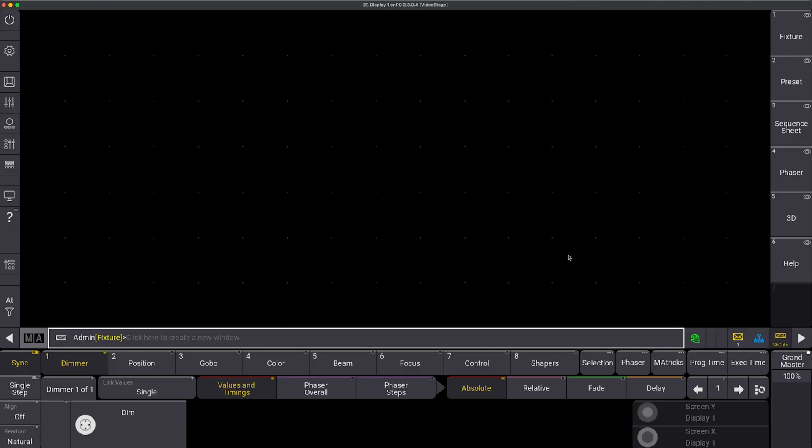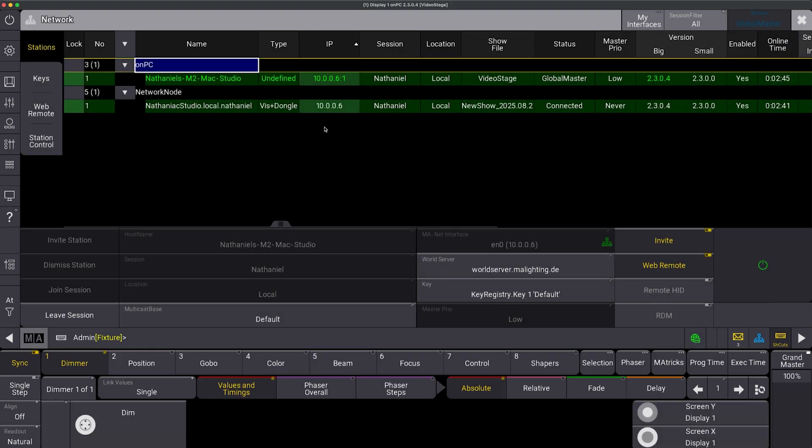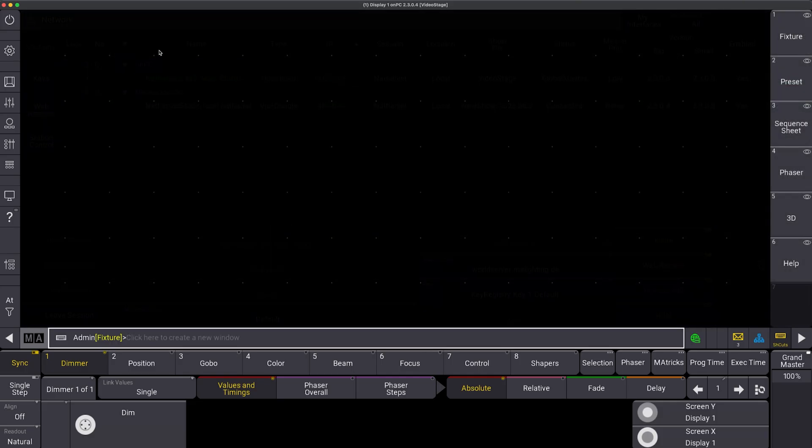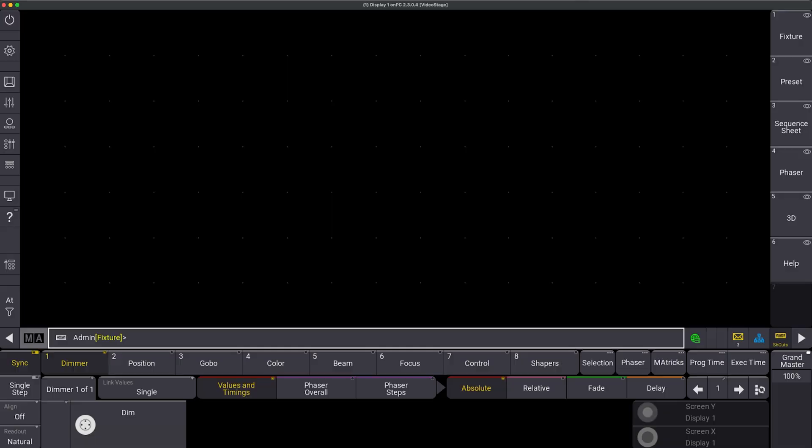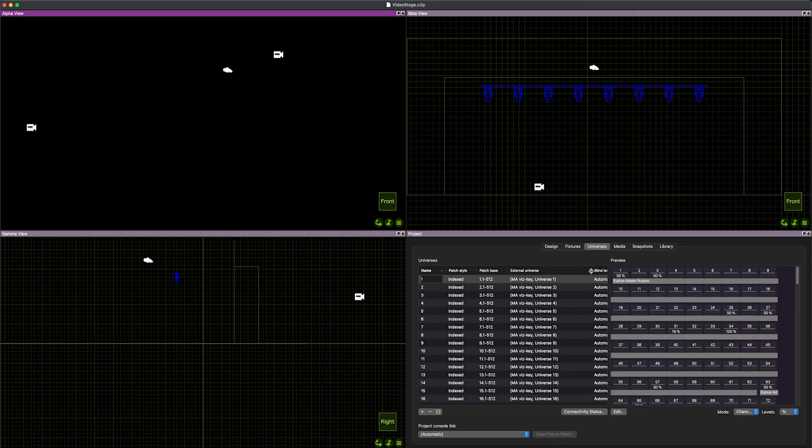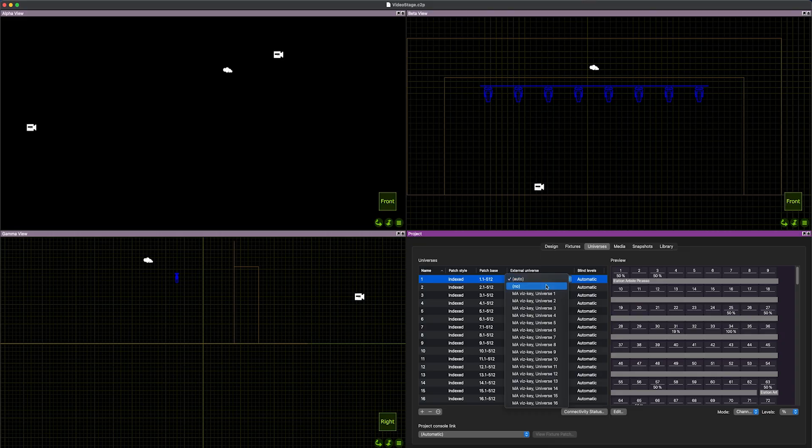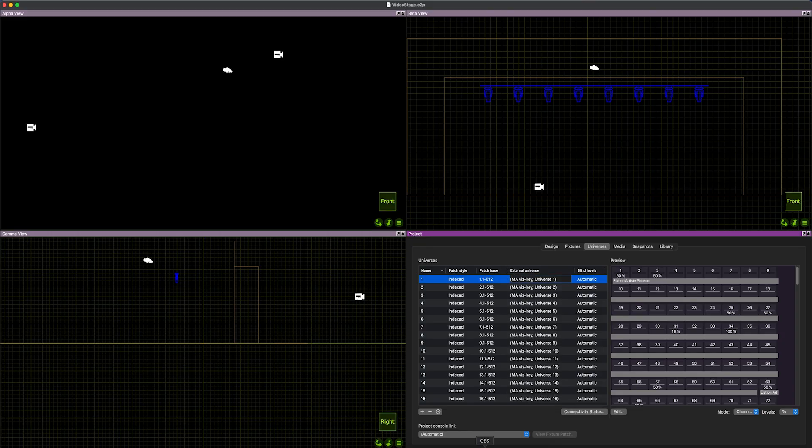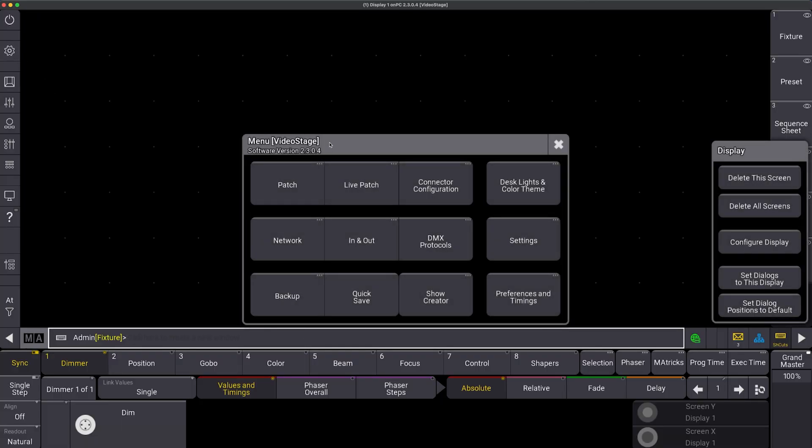One of the things that makes MA3 unique about the way that it communicates with visualizers is MA3 requires an extra piece of hardware called the vis key to output to a visualizer. And the vis key also enables a universe worth of parameters. But if you notice, I have this blue network session icon, which means I have visualizer plus dongle, which means my vis key is detected and it is sitting in a session with Capture.